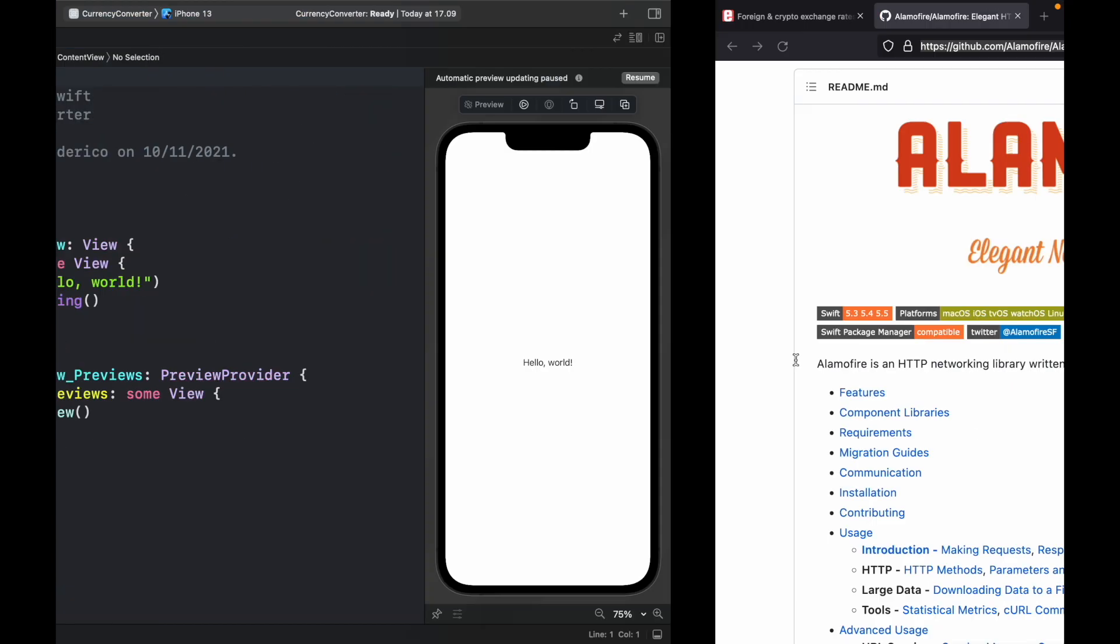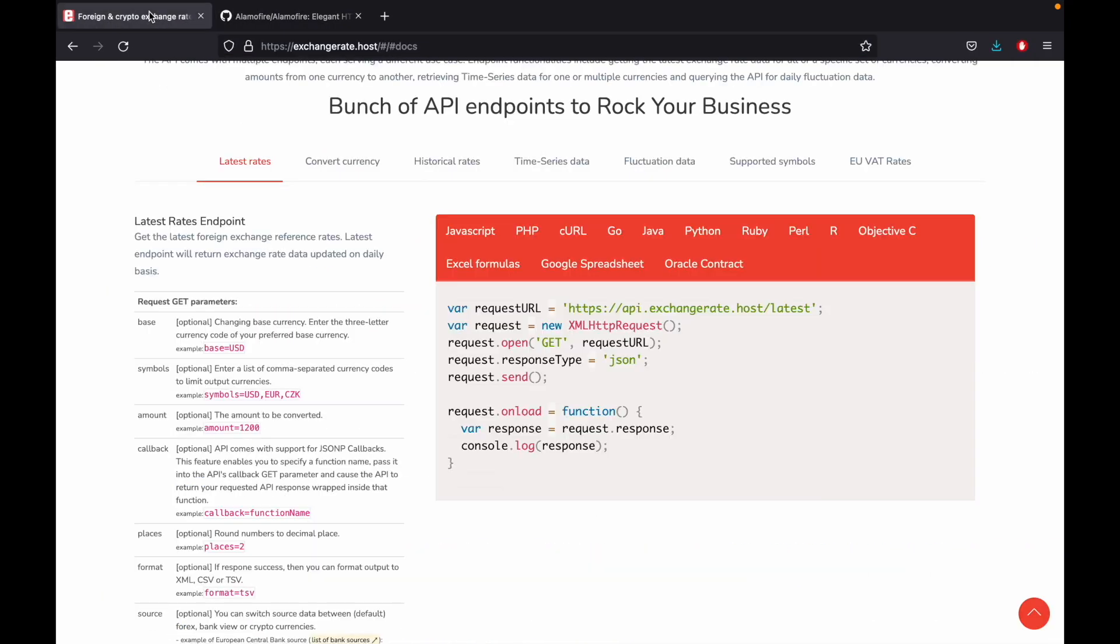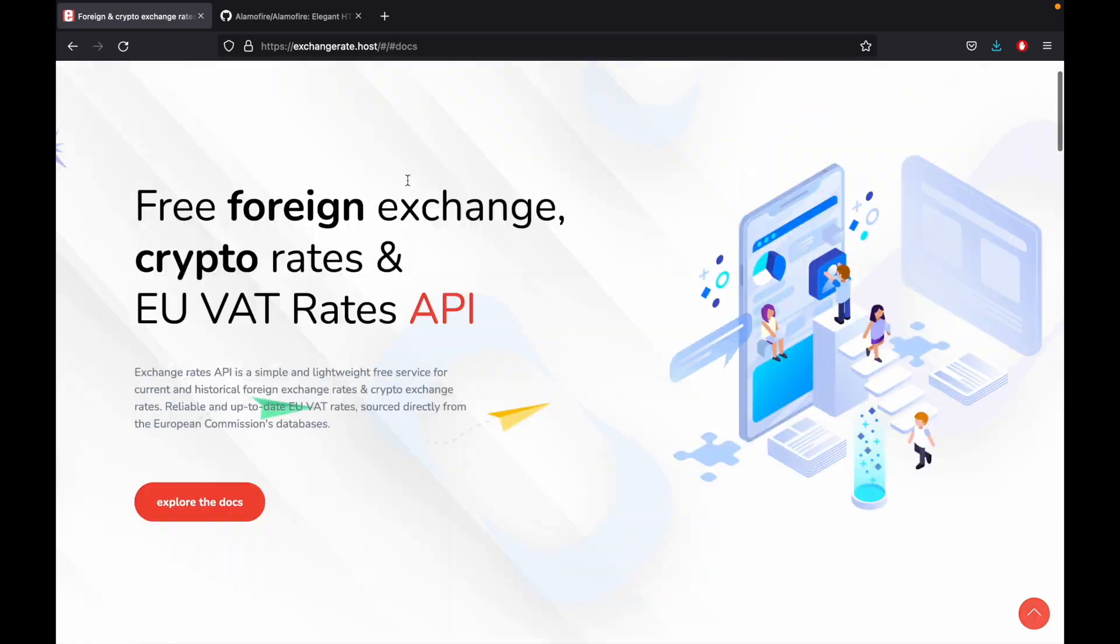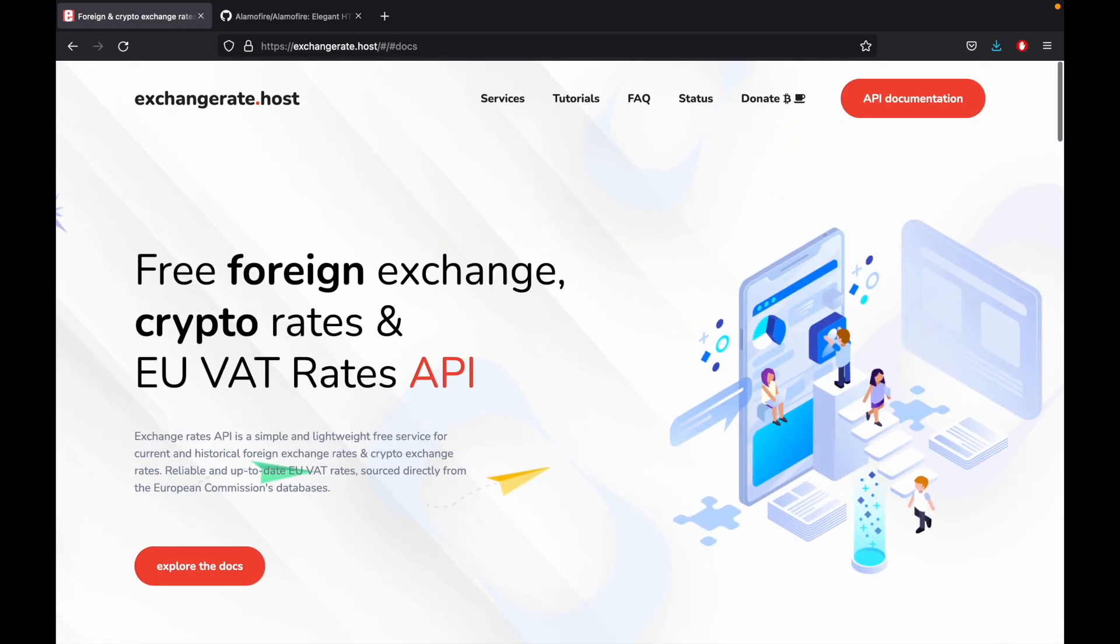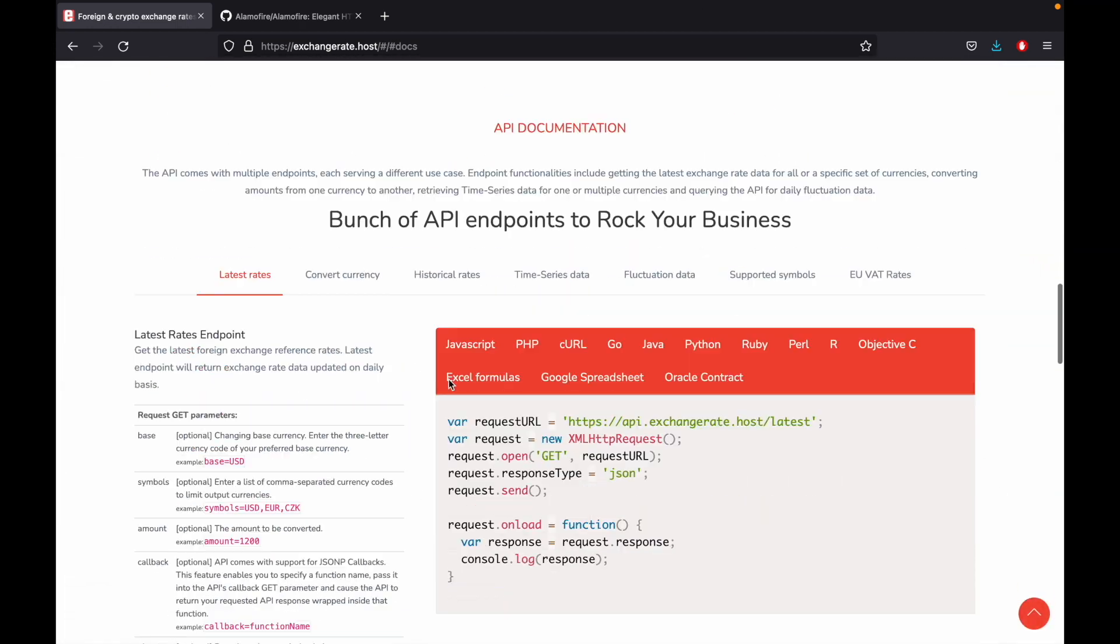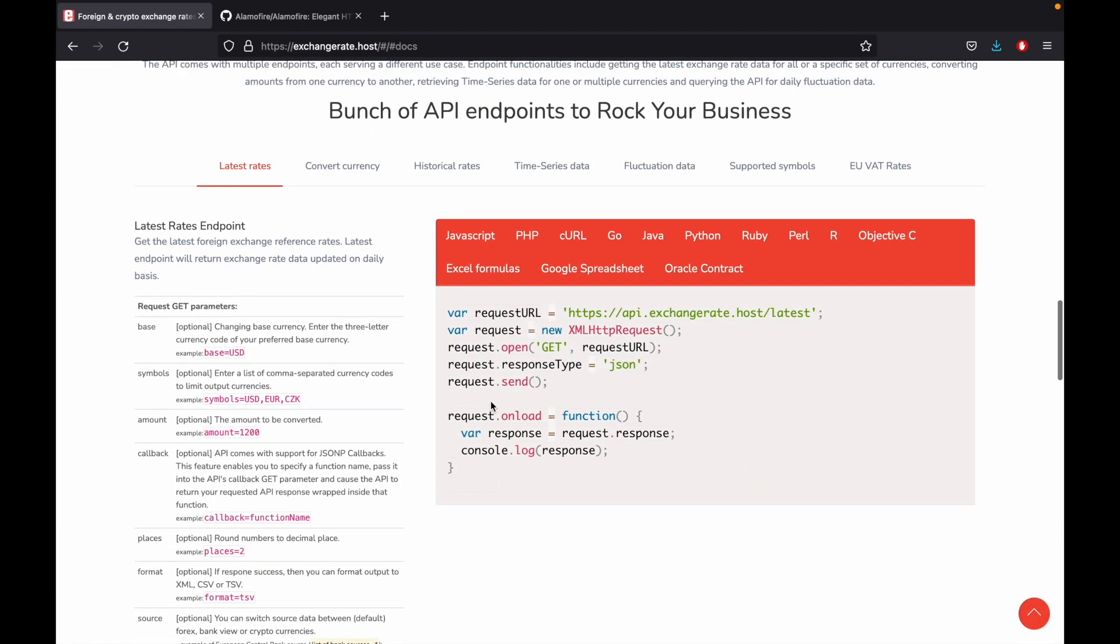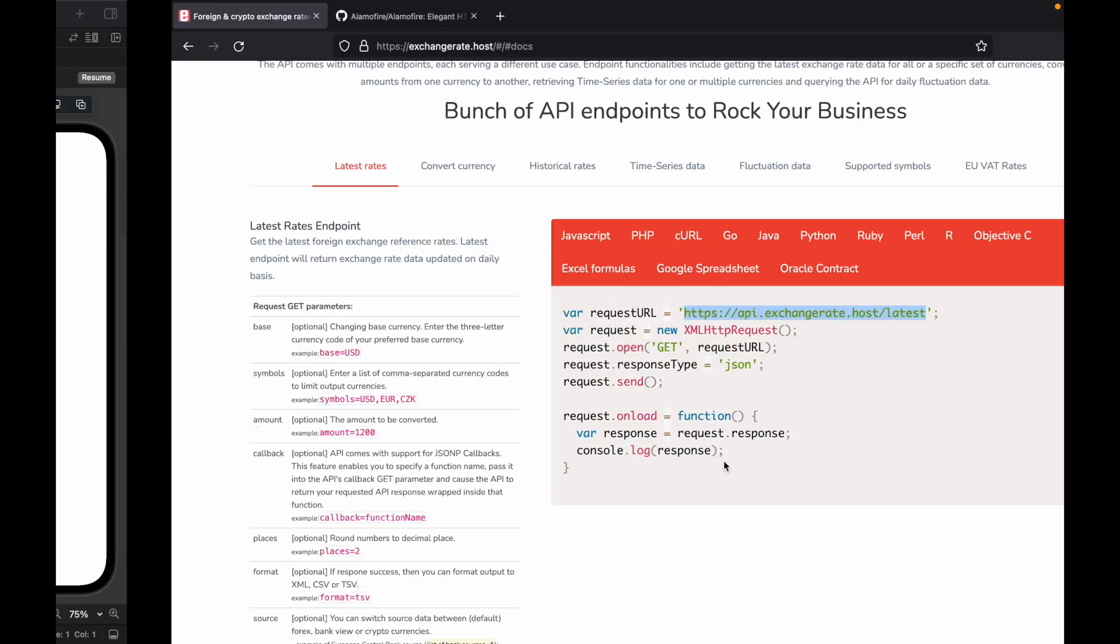So let's go back to our web browser and this time it's going to be an API called exchange rate dot host and I'm going to leave this in the description down below. It's going to take you to this page over here but when you scroll down you're going to end up on a page that says bunch of API endpoints to rock your business and we're going to be using the latest rates. So go inside here and copy this section right there.